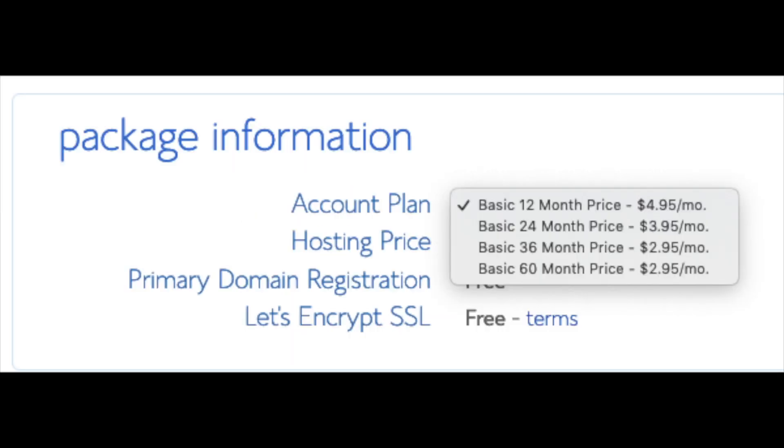Below that, you will see package information. You'll see account plan. This is where you can select a term for your hosting package. You have 12 months, 24 months, 36 months, and 60 months. As you can see, you'll save money the longer you purchase your hosting for. I'm going to select the 12 months package. Setup fee is free, domain registration is free, Let's Encrypt SSL is free. This SSL feature is a free SSL certificate which makes your site secure with the green bar and with the HTTPS.